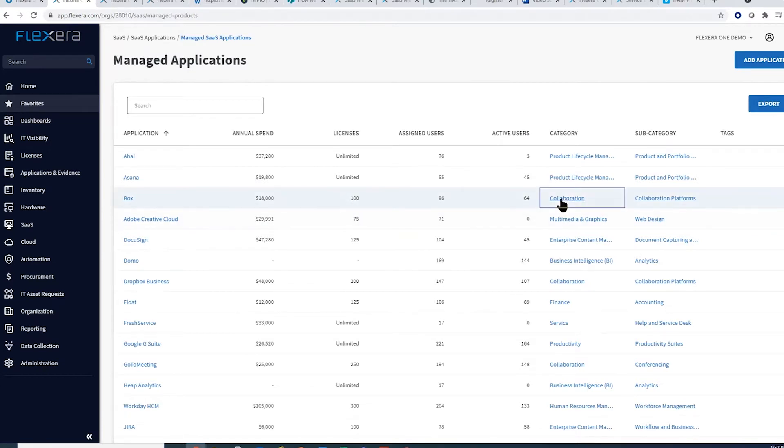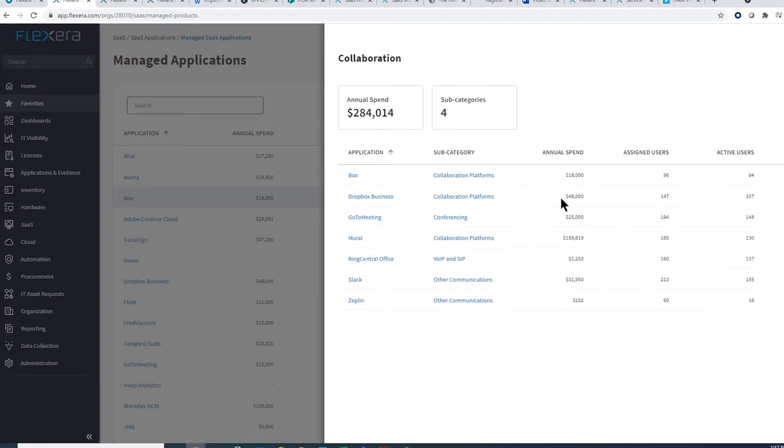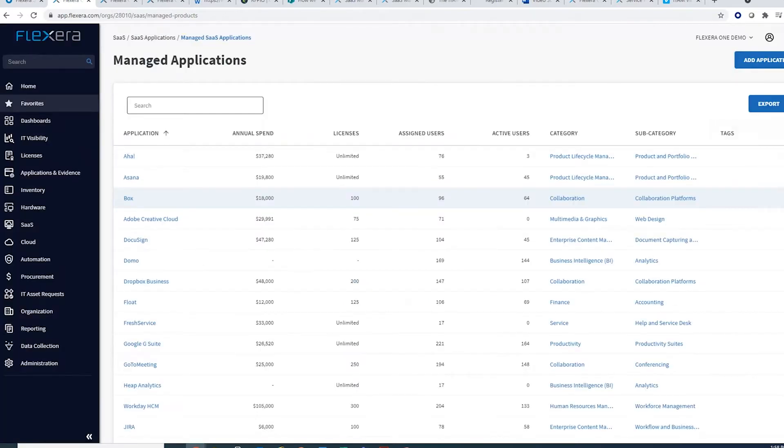Using this information, you can drive rationalization of redundant apps by identifying associated spend by categories that can be consolidated to reduce costs.